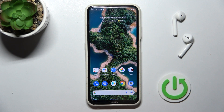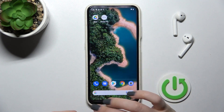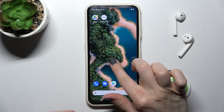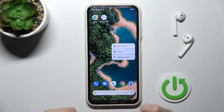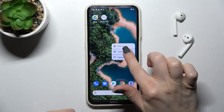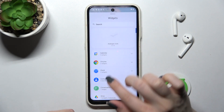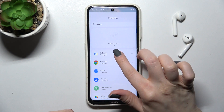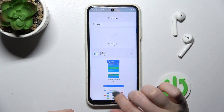Welcome to this tutorial on the Nokia X20. I'll show you how to remove home screen widgets on this device. Just hold the screen for a while, and then click the widgets icon.